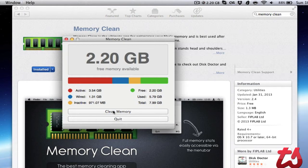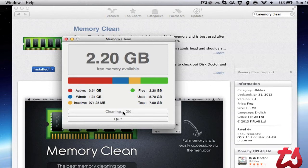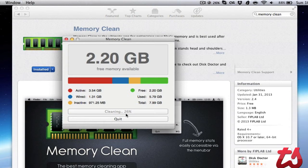You have the option to clean memory or quit. If you click clean memory, you'll see it's going through cleaning the memory, showing a percentage.